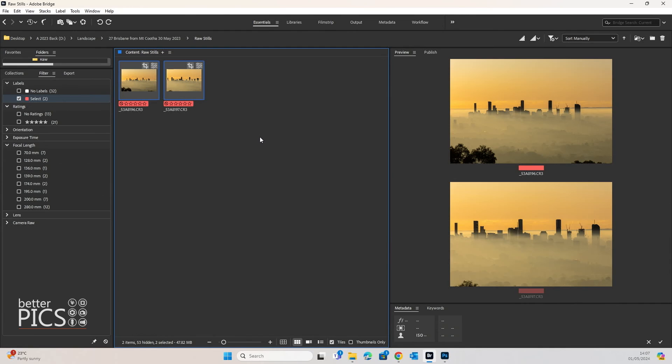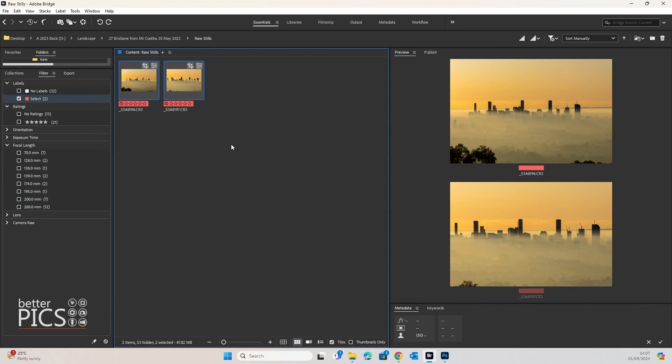So hopefully this video has been helpful. I think anything that helps you to speed up your workflow with tasks that are repetitive is a great way to try and look at ways to be able to do that, because certainly I would rather be out shooting rather than editing, even though the edit process can be quite enjoyable.